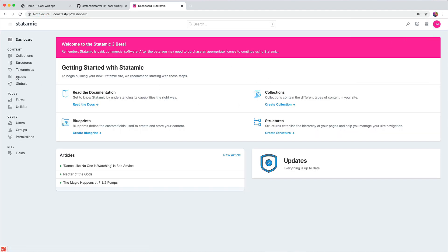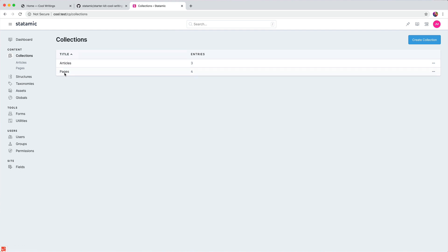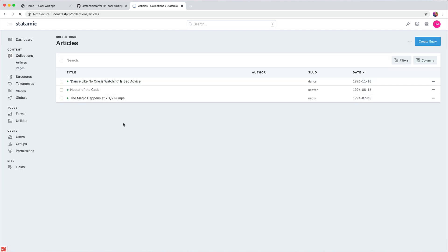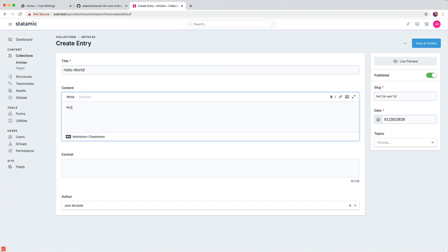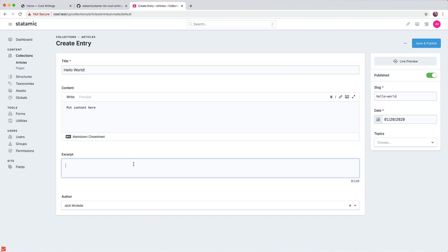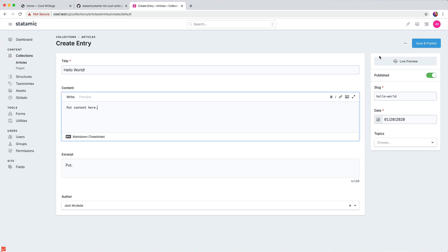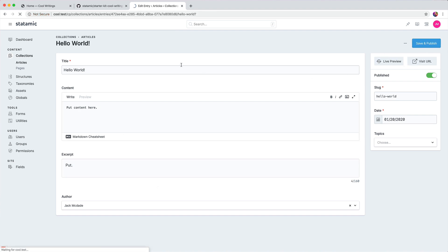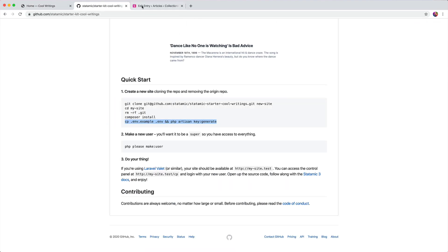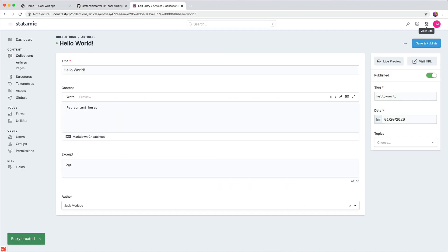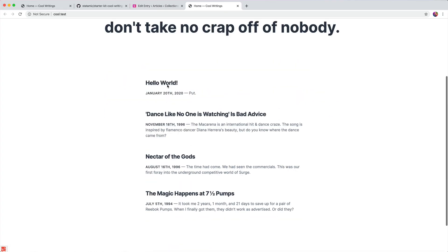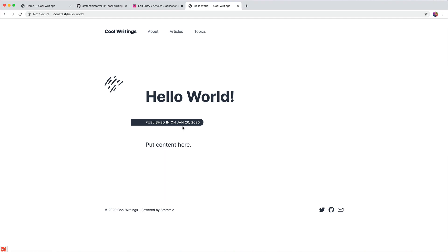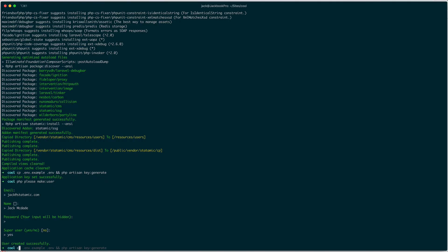There you go. You go to collections, here's your articles, you can create a new article. We'll call it Hello World, put content here, add a little excerpt there, save and publish. Come back to the home page, click here, and Hello World, there we go. That's all you got to do.